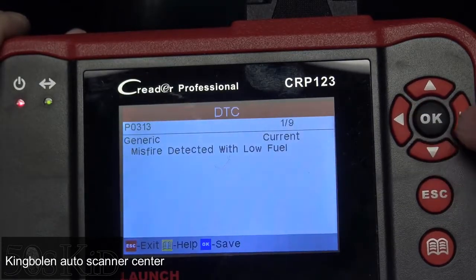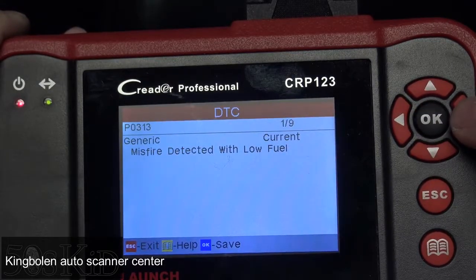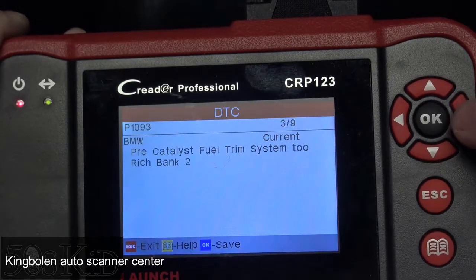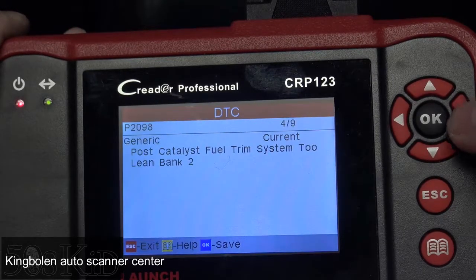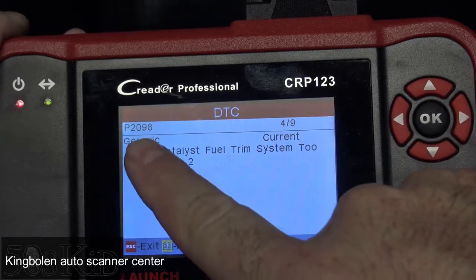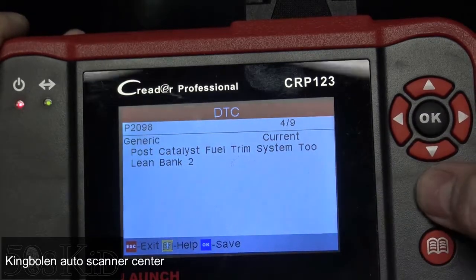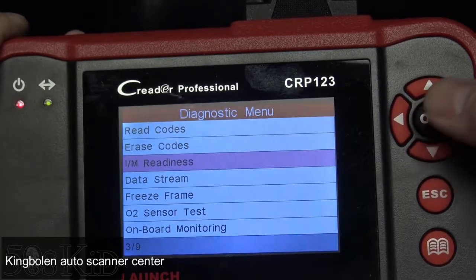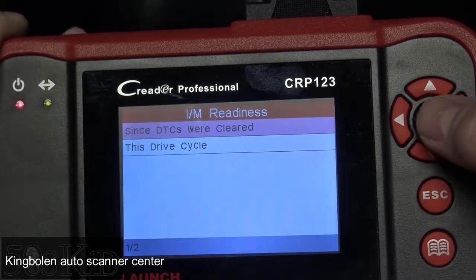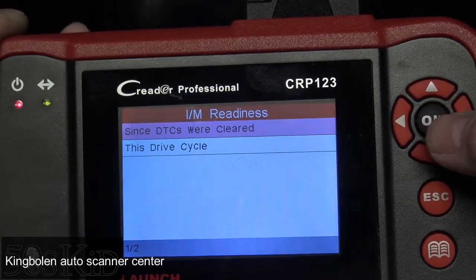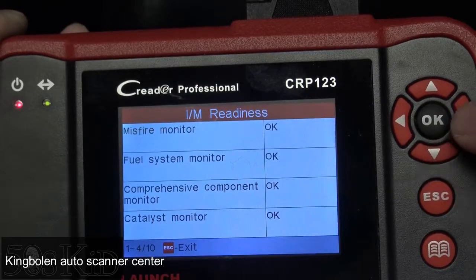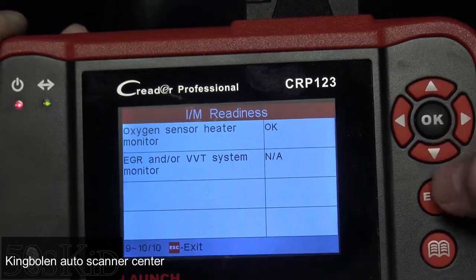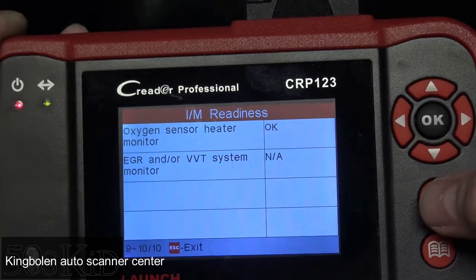We're going to tell it what car it is, and you see we've got a generic misfire, evap leak, and fuel trim codes. It gives you the code up here and a definition. You can erase the codes. I am Readiness is just going to tell you about the readiness monitors — whether they're ready or not, and whether you can actually get your car passed through emissions.